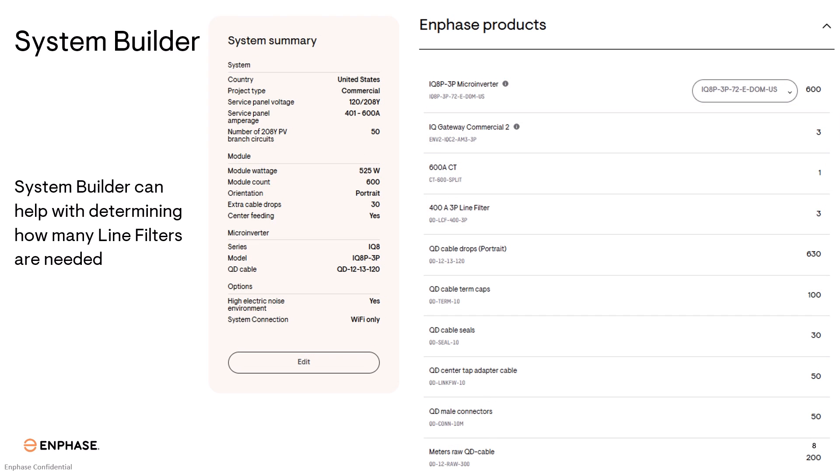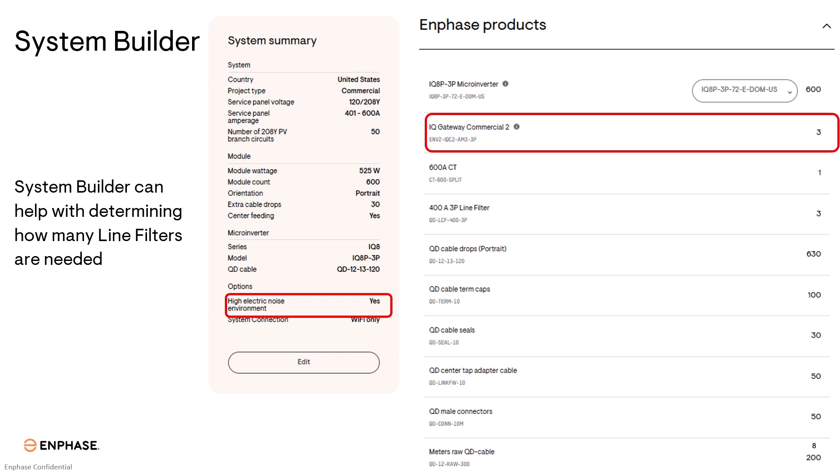Let's take our same example project, but this time let's select that there's high electrical noise. We still have the same three commercial gateways, and you can see that with high electrical noise environment, we need three line filters, one per gateway.